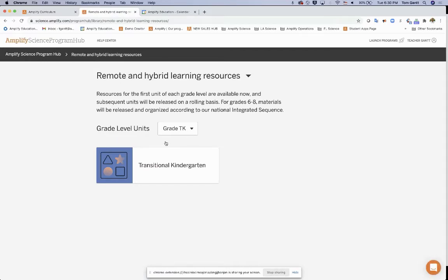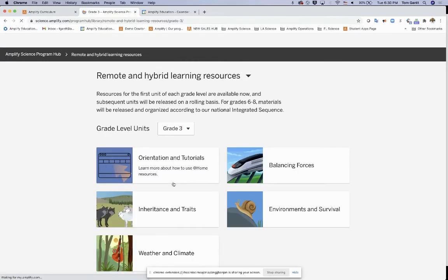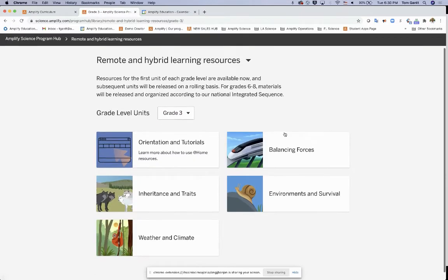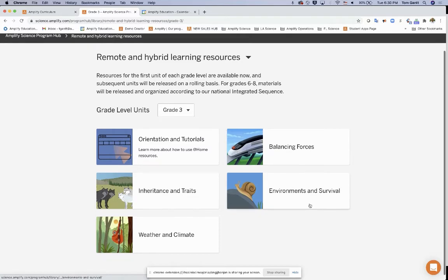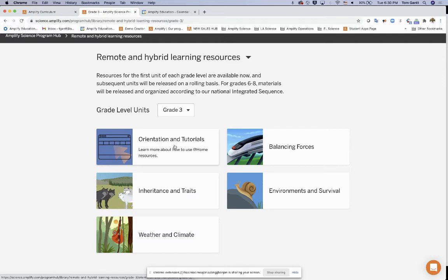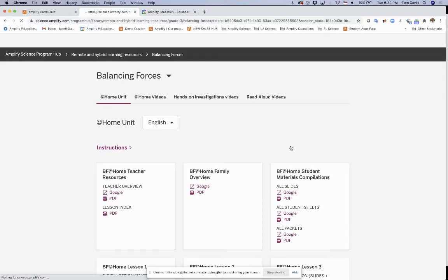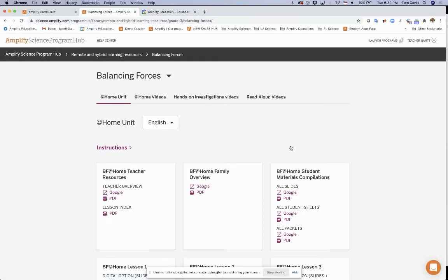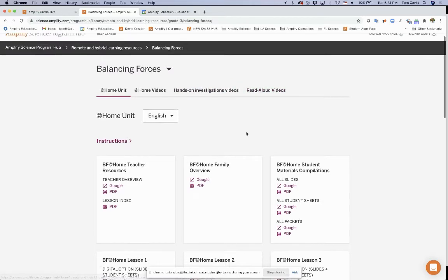Now it's organized by grade level. TK, which is our transitional kindergarten or pre-K program, you can select your grade level. So let's say I want to look at grade three. Now you're going to see all of our units that are in that grade level. Here's an orientation and tutorial about how to use these resources. I'm going to pick a unit here, balancing forces. I click into that, and here are my four resources I pointed out. My at-home unit, my at-home videos, my hands-on investigation videos, and my books read-alouds.